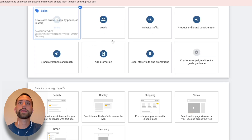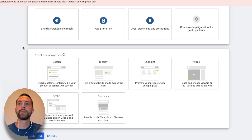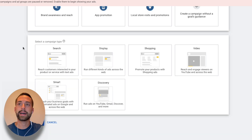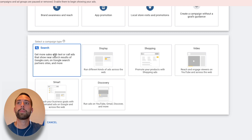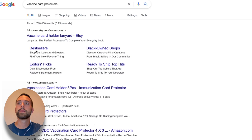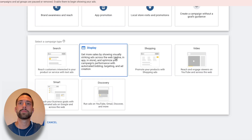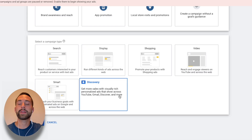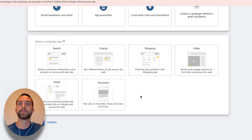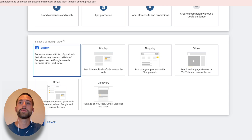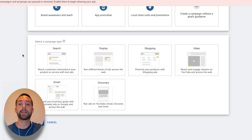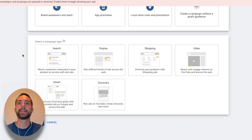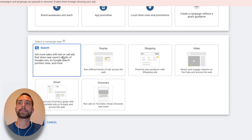Next, Google asks for your campaign type — how you want to sponsor your advertisement. You can choose search results, display, or YouTube. I've had the best luck with search results, because people go to Google for what they need, click one of those top links, and end up on Amazon or another e-commerce platform. So go ahead and click 'Search.'